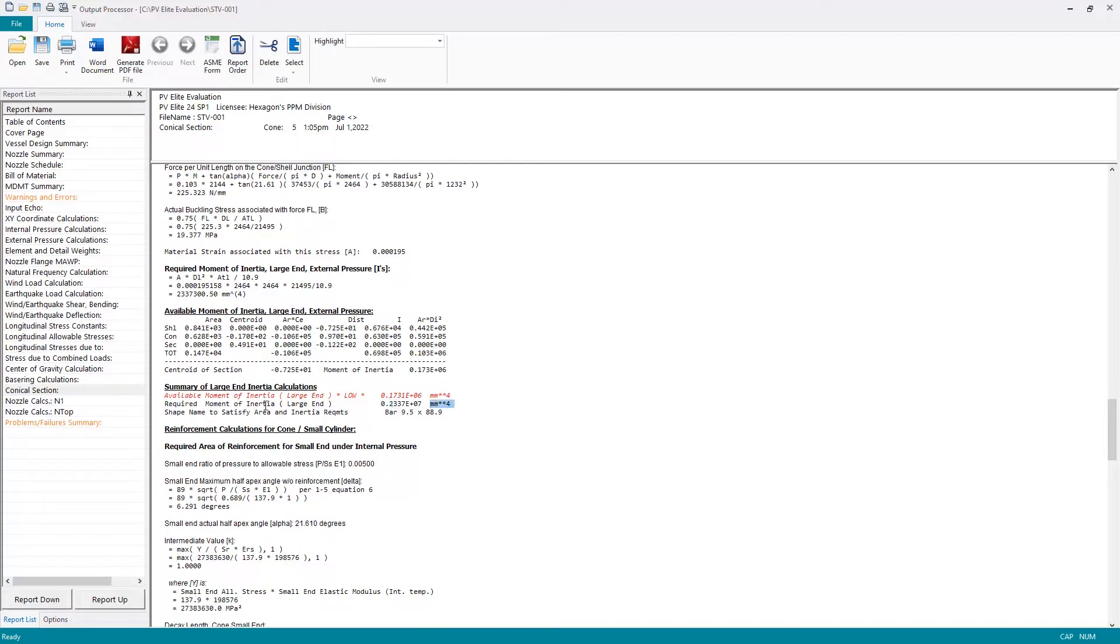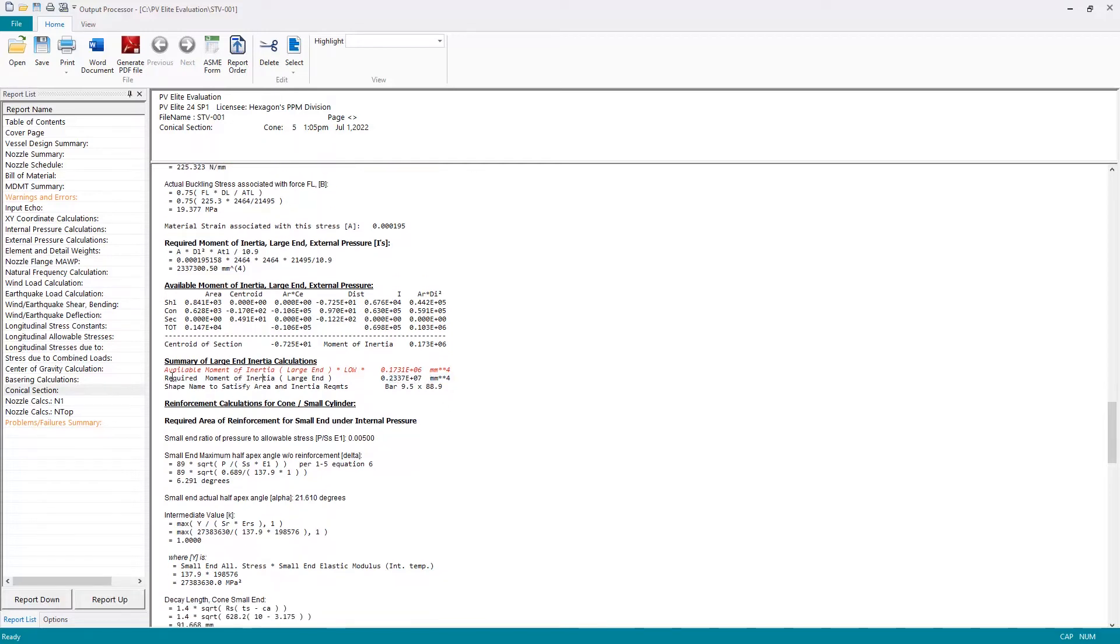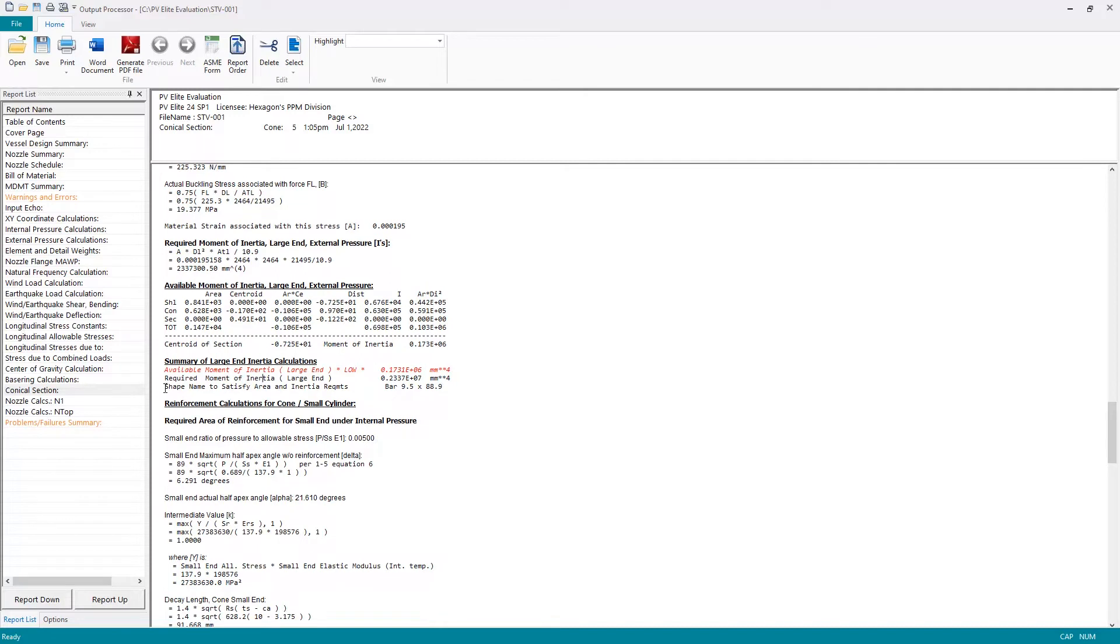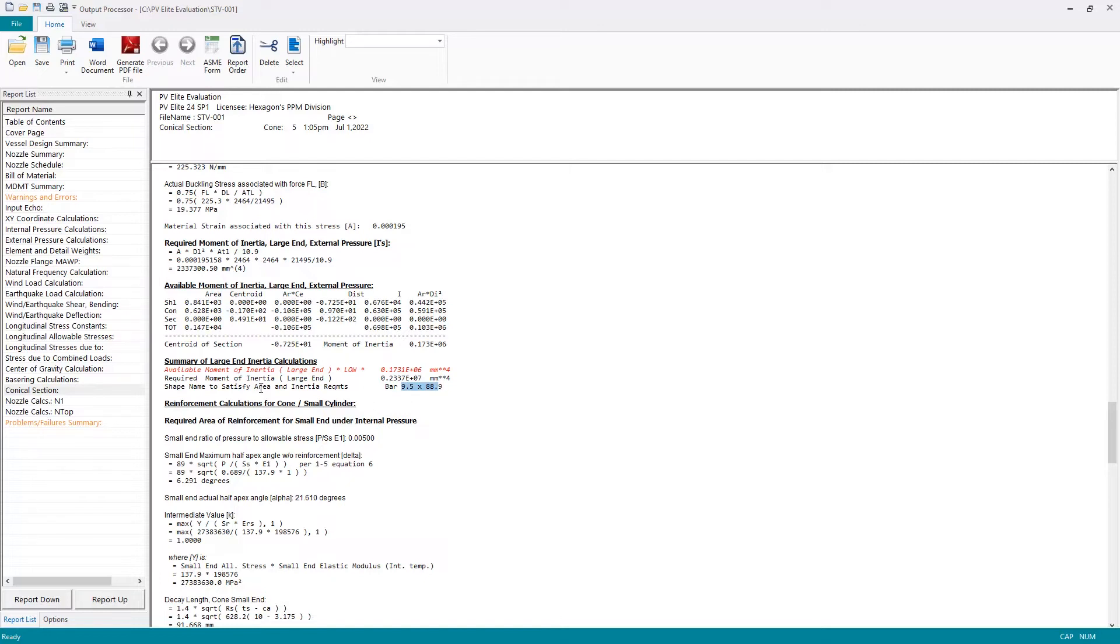As we saw with the nozzle earlier, PV elite doesn't just tell me that there's an issue—it also gives me advice on how to resolve it. It's telling me here if I add a stiffening ring of this size, a bar shape 9.5 by 88.9 millimeters, that will provide me sufficient area and moment of inertia to resolve my issues here on the large end of the cone.